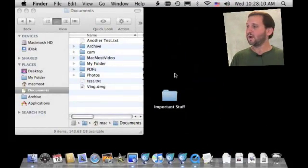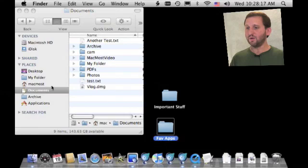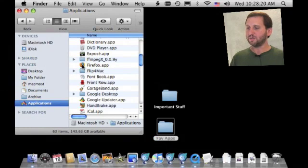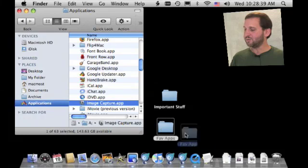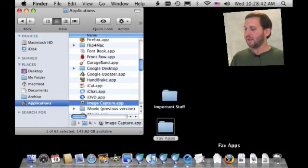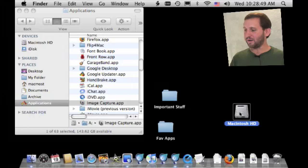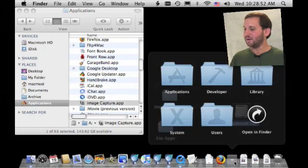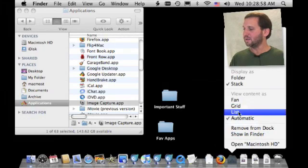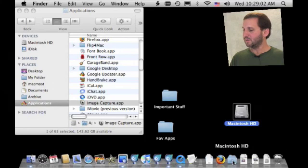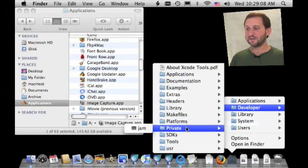Another thing I can do is create a new folder called My Favorite Apps, then go into the Applications folder and Command Option drag items from there into it. Now if I look in that Favorite Apps folder I have got three apps there. I drag that into my Dock and I have a list of apps to click on. You can even drag your entire hard drive into the Dock — change it to list view and you can dig really deep into your entire hard drive, accessing just about everything on it.